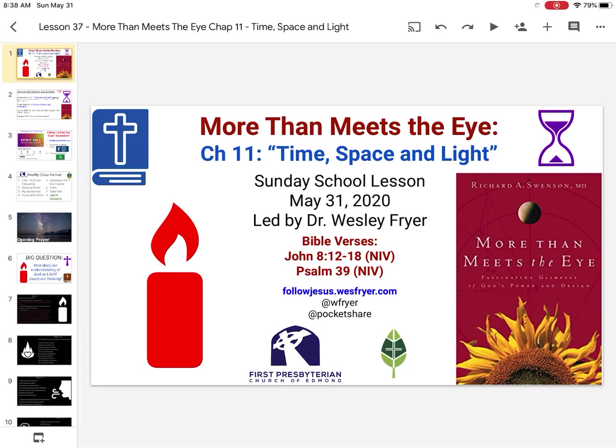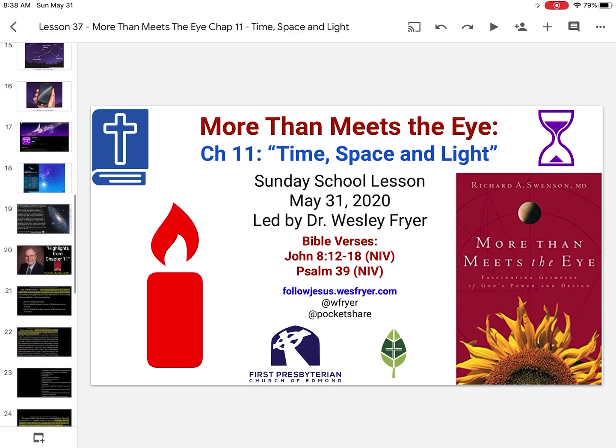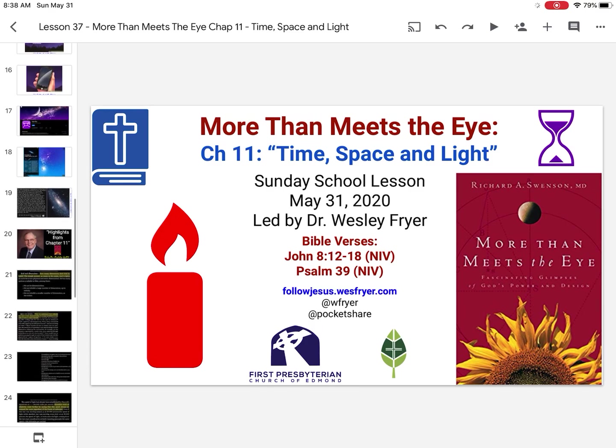Hi, this is Wes Fryer. It is Sunday, May the 31st, 2020, and I have been building my slides for my Sunday School class today entirely in Google Slides, which has been fun.